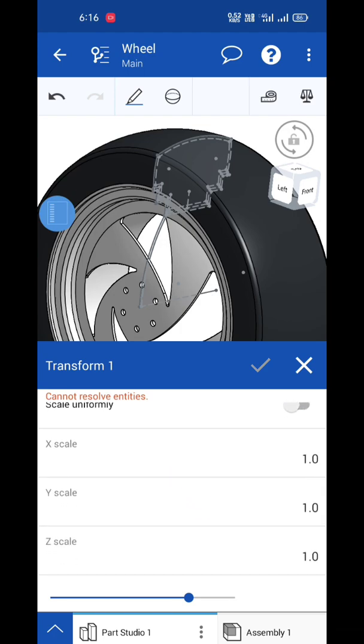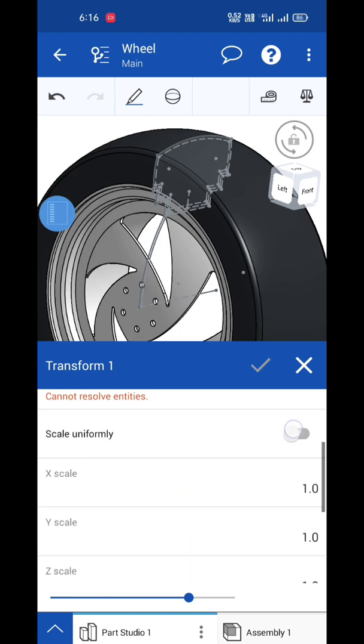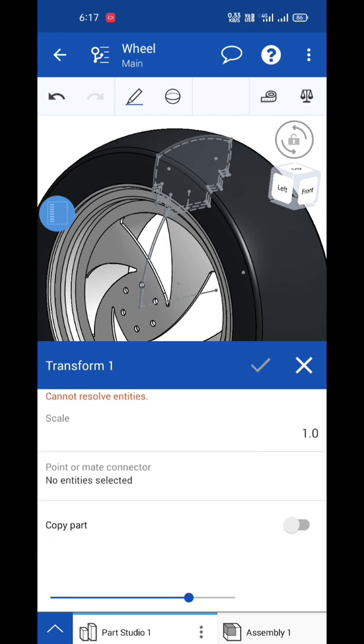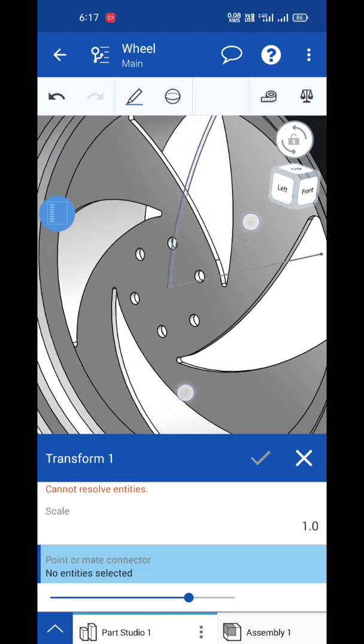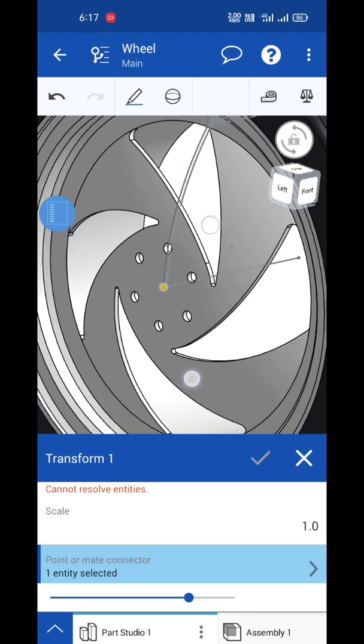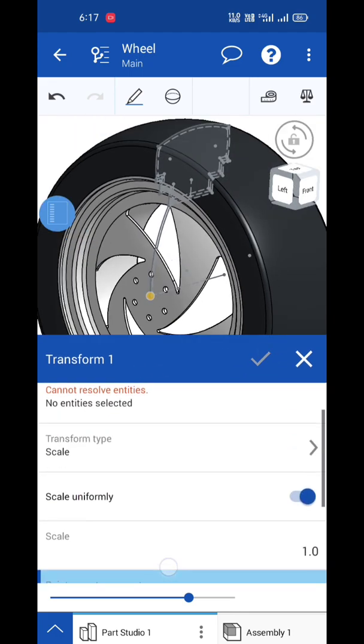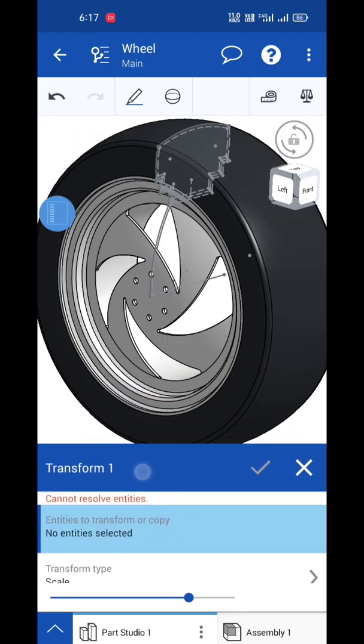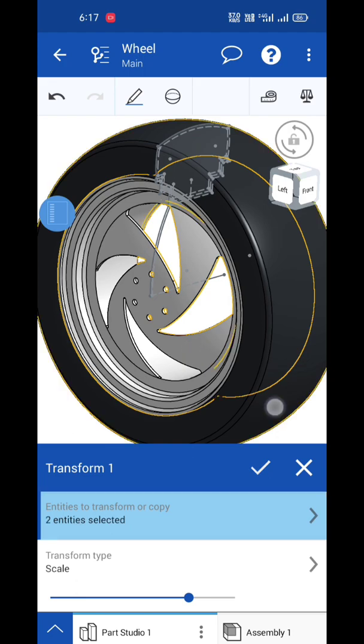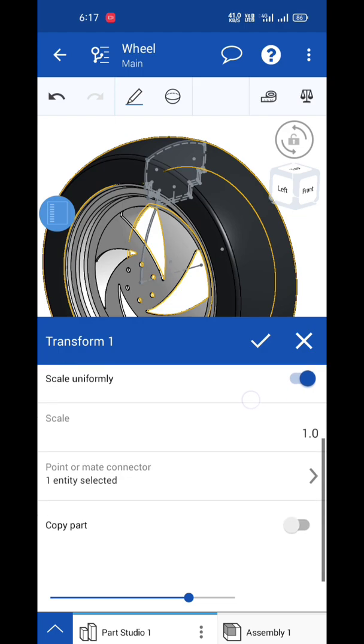You can scale uniformly in X and Y direction. Turn off scale uniformly and set the point, which means the center of the part, because it's used to transform and change the shape. Select the entity you want - I'm selecting the rim. Two entities are selected.